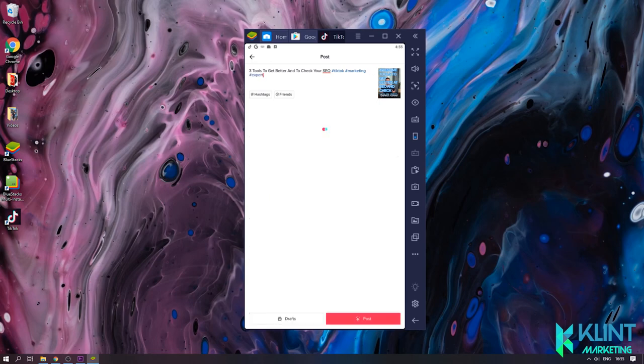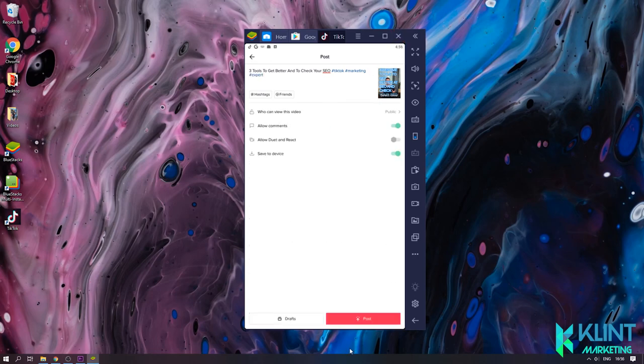And that is how you add a TikTok video into TikTok using your desktop, PC, or your laptop. Peace out.